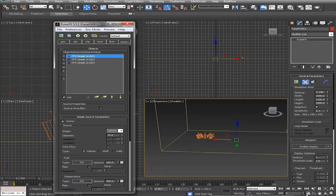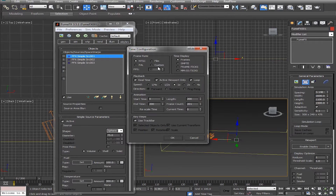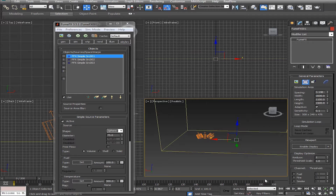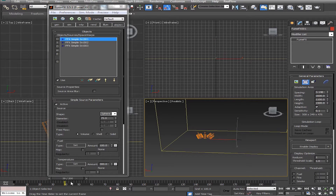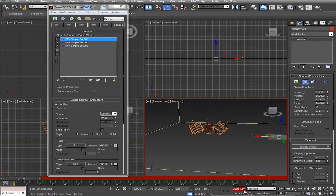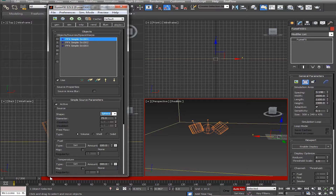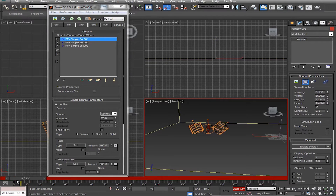My project is set to 30 frames per second with 200 frames — NTSC selected. Keep in mind I'm noting this so there's no confusion if your project is under a different frame rate. Now we are going to keyframe our simple sources. Press Auto Key, make sure the time slider is at frame 0, and select the first simple source — the sphere. We're going to change many parameters, starting with Fuel. At frame 0, set Fuel to exactly 100; clicking off 100 and back should automatically create a keyframe.